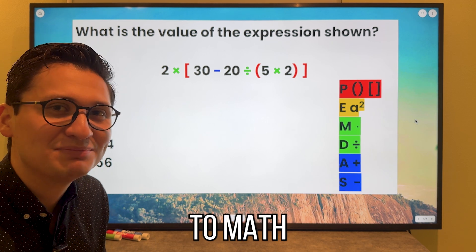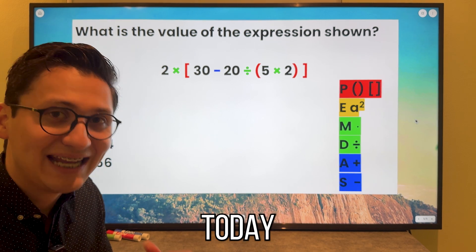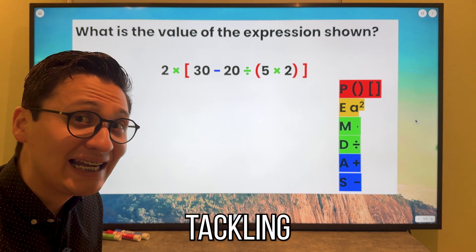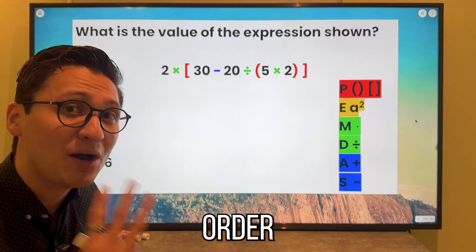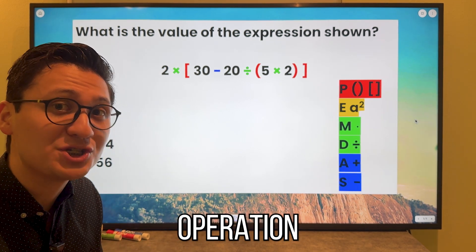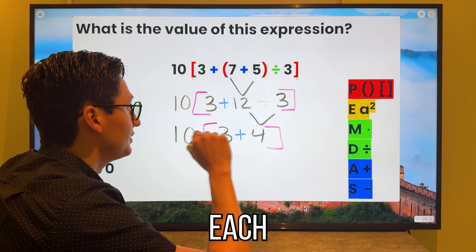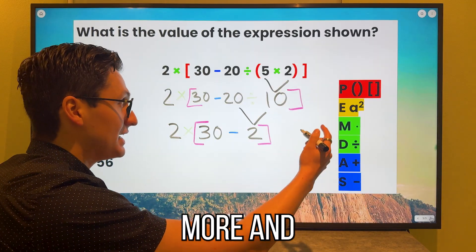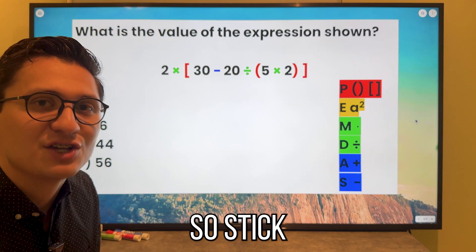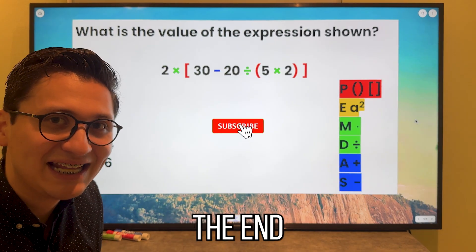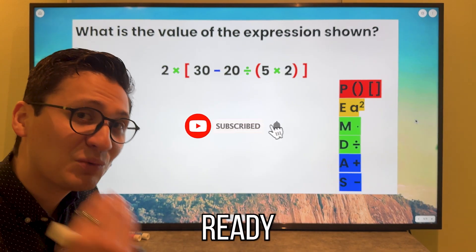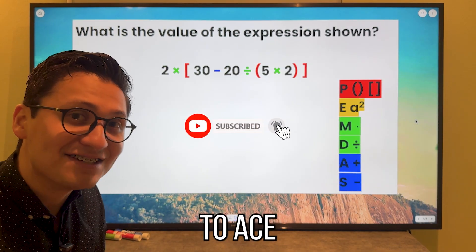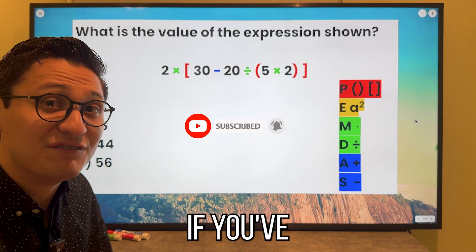Hello guys, welcome back to Maths with Diego. Today we will be tackling three order of operation problems, each getting more and more difficult. Stick around to the end so that you can be ready to ace your exam.